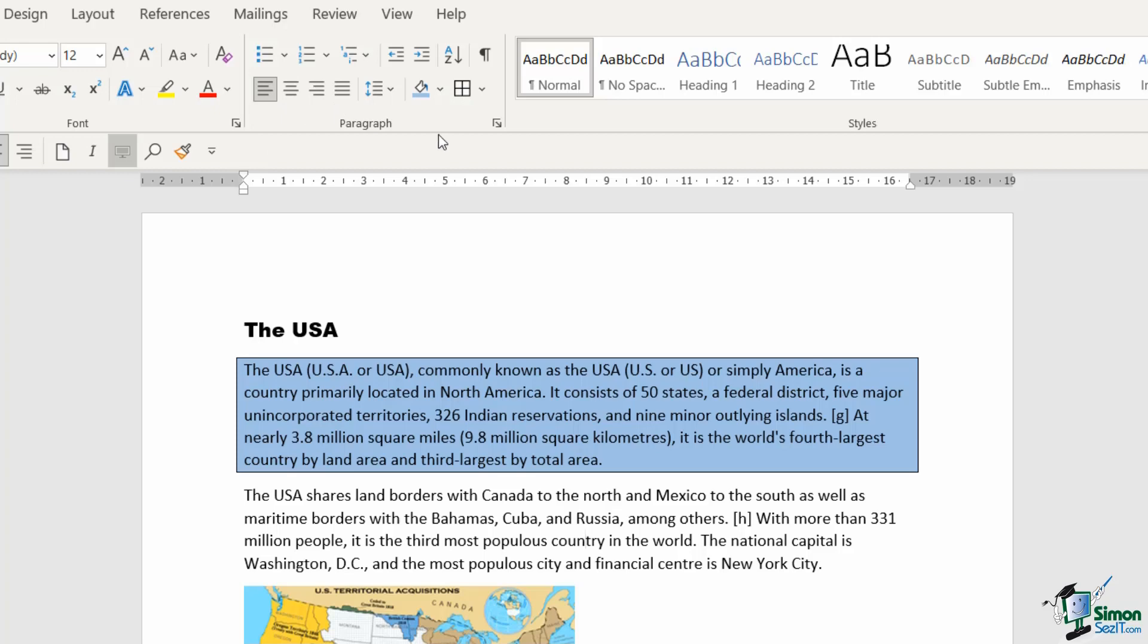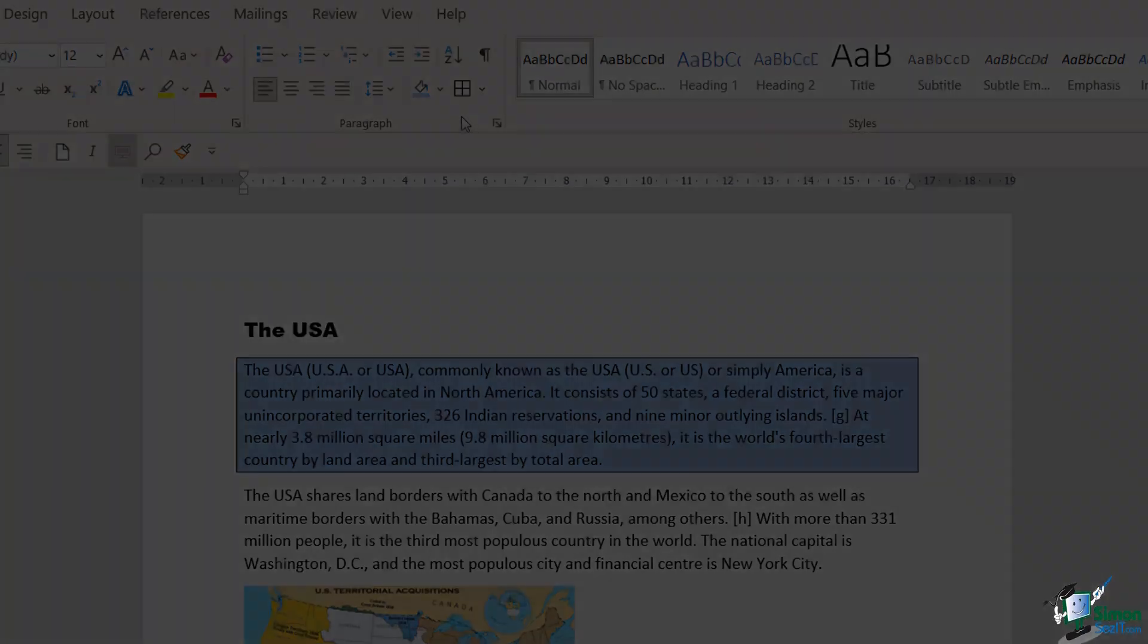Your alignment tools and paragraph formatting tools can really make a huge difference when you're putting together a Word document.